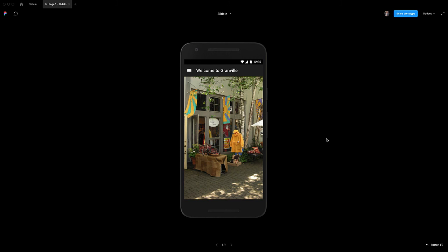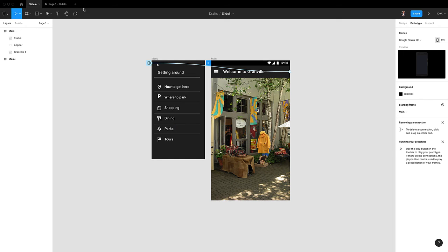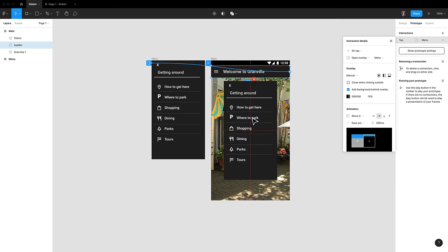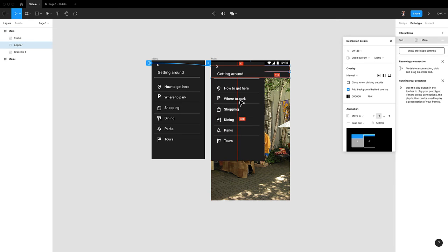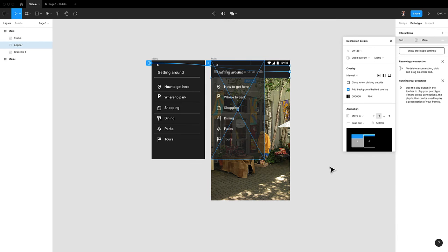So let's see how all that works. I'm going to come to play and tap. That looks pretty good, but I don't want the menu here. So let's go back and move the menu up here so it looks like it just comes in and covers that hamburger menu.